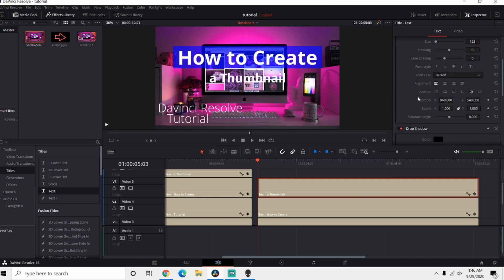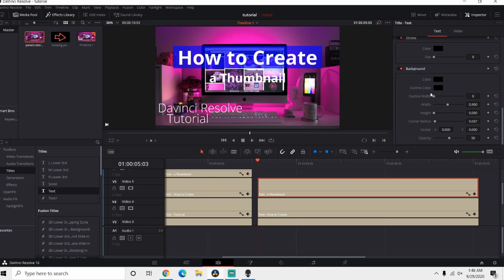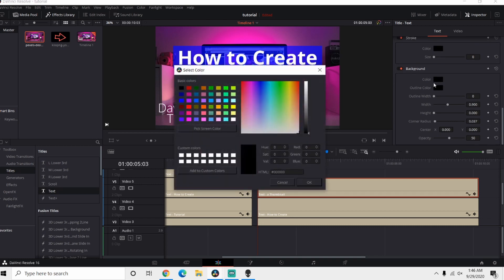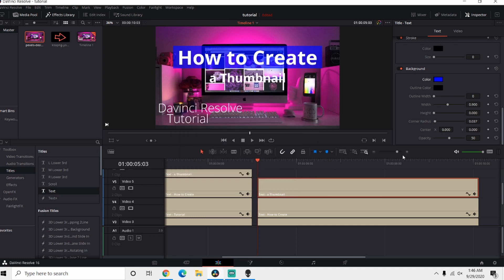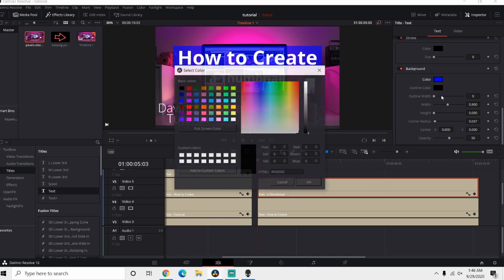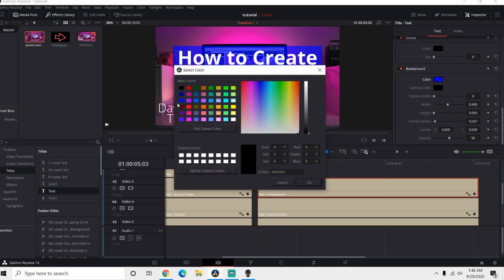Let's go down here to our Background again. We're gonna change the Color and Outline Color to the same blue, or whatever color you choose depending on the thumbnail that you make. This is just kind of a general overview to show you how I make them.